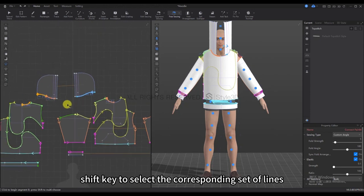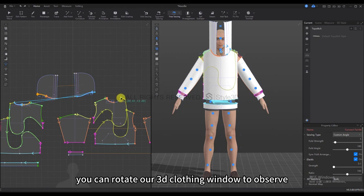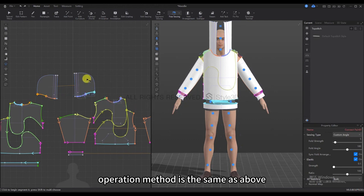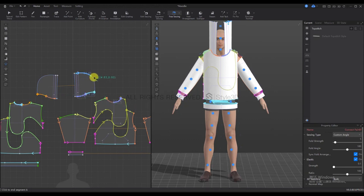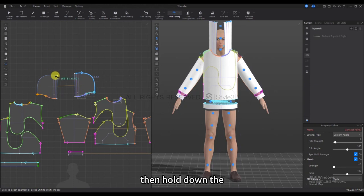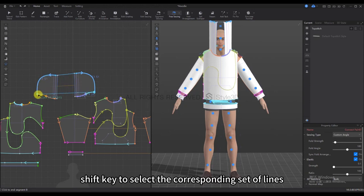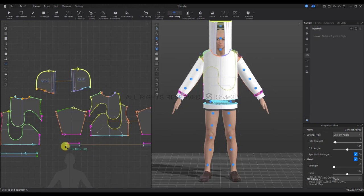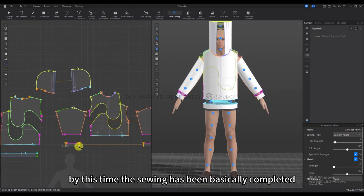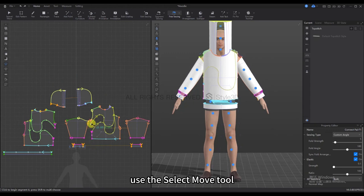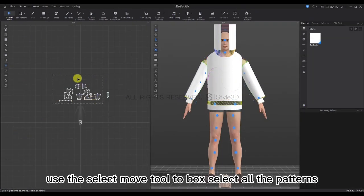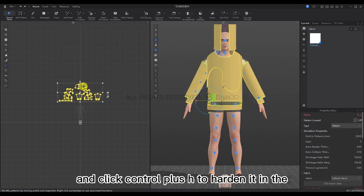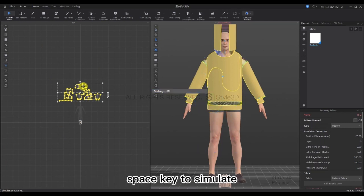Sew the side seam of the bottom hem and then sew the hat. Rotate to the back and click on the start and end of the hat, noting that the end position is at the middle point because we need to fold the hat later. Hold down the Shift key to select the corresponding set of lines. Rotate through the clothing window to observe the other side — the operation method is the same. Then select the first set of lines, hold Shift to select the corresponding set, and sew the middle of the cap. By this point, the sewing has been basically completed. Use the Select Move tool to box-select all patterns and press Ctrl+H to harden, then press Space to simulate.